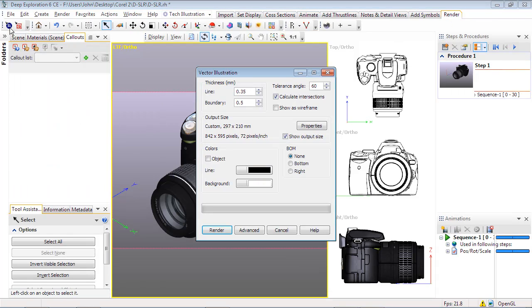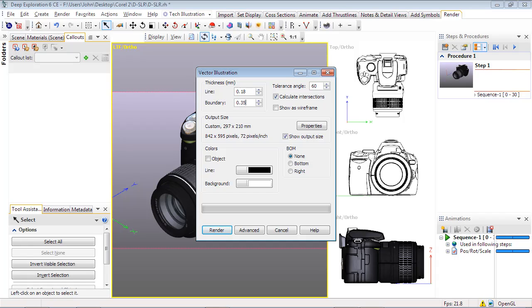This brings up several options, starting with line thickness. We'll set line to 0.18 and boundary to 0.35, which are a function of your output size setting below. These settings also affect the outcome of the thick and thinning methods in the Advanced tab, as we'll describe shortly.